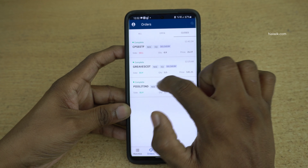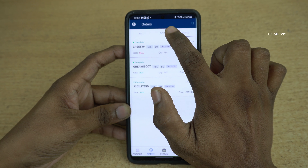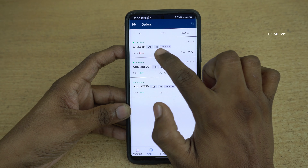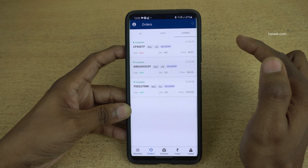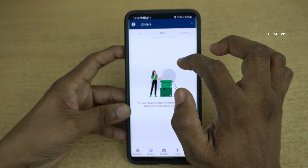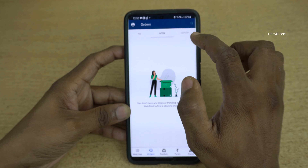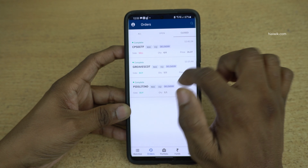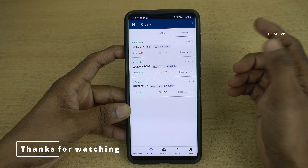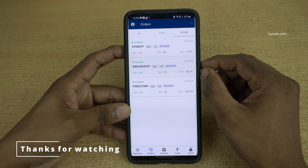When you click on the closed tab it will show you the order under the closed tab. If it is not sold it will be shown under open. Since it is a market order it is sold immediately. If it is a limit order it might be shown under the open tab until it is executed. Once it is executed it will be shown under closed orders. So that's it guys, in this way you can sell shares in Opstocks mobile application.